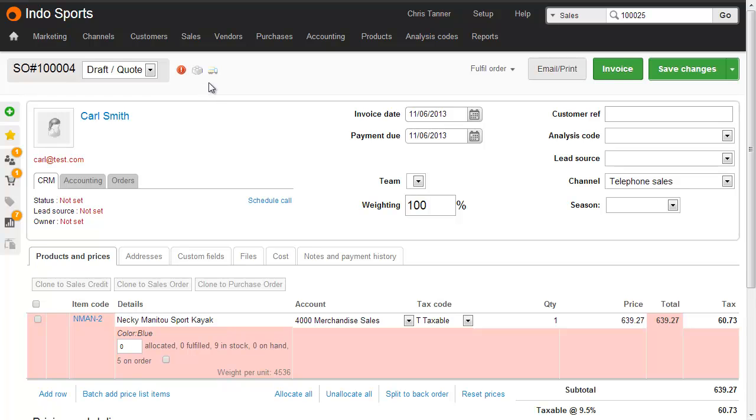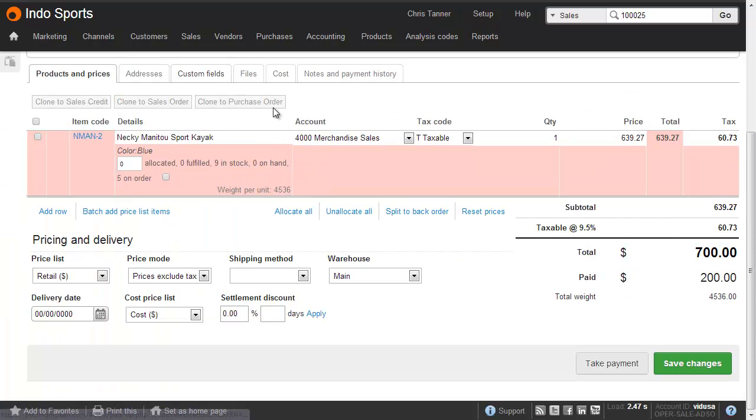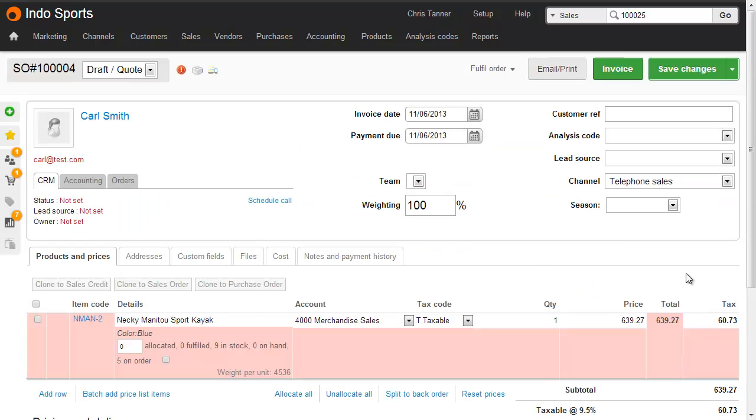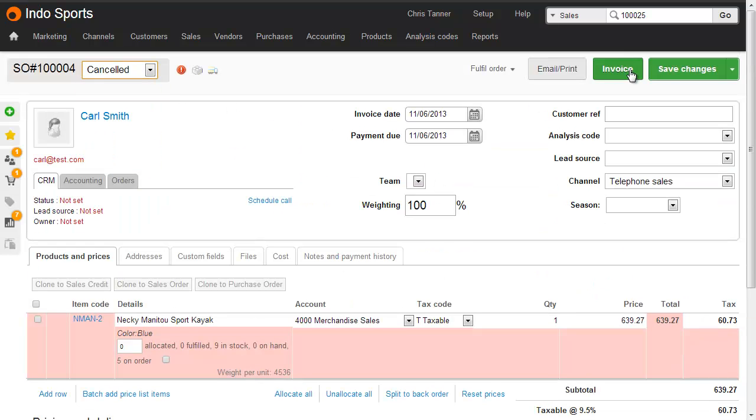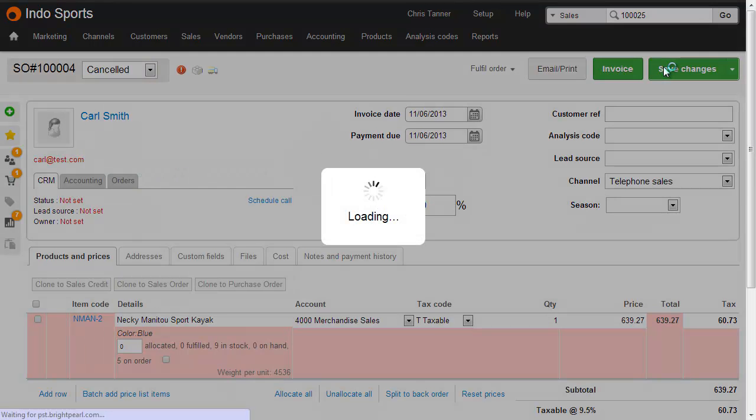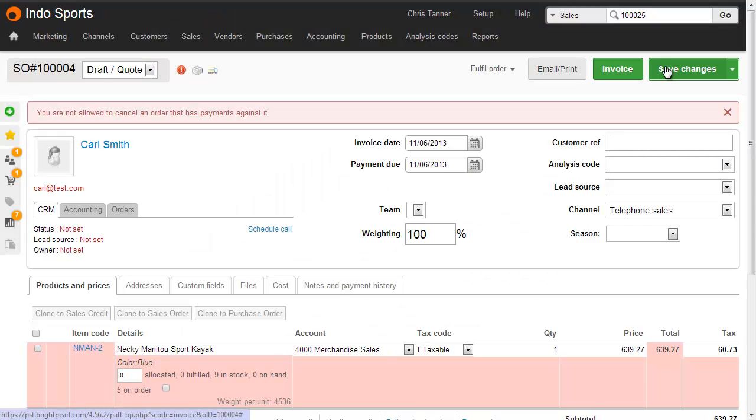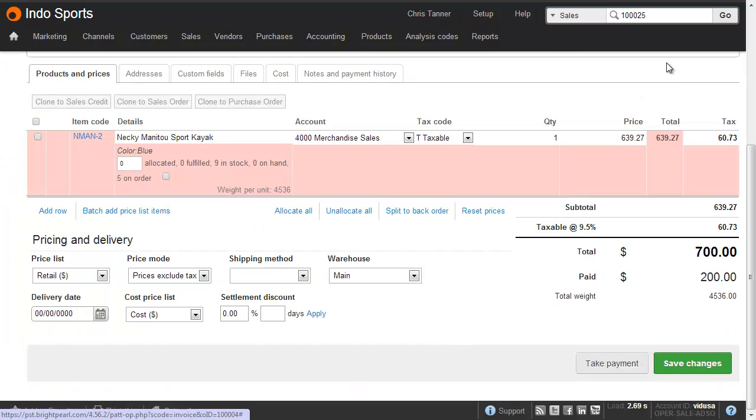Here's another sale, not yet fulfilled or shipped, yet it does have a payment against it. So if I try and cancel this, we get an error, because we can't cancel an order if it's got payments against it. So what we need to do is reverse out this payment first.